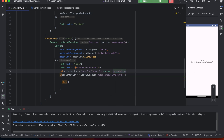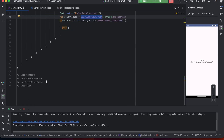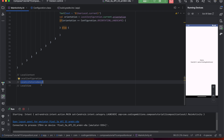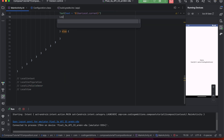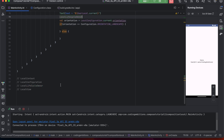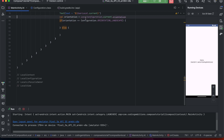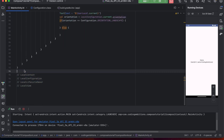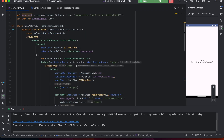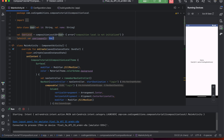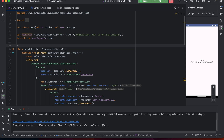Similarly, if we want to use the current activity lifecycle owner, we can use 'LocalLifecycleOwner'. Depending on our context we can use any of the built-in CompositionLocals, or we can create our own. The main motive is to pass data down the tree without explicitly passing it in parameters.